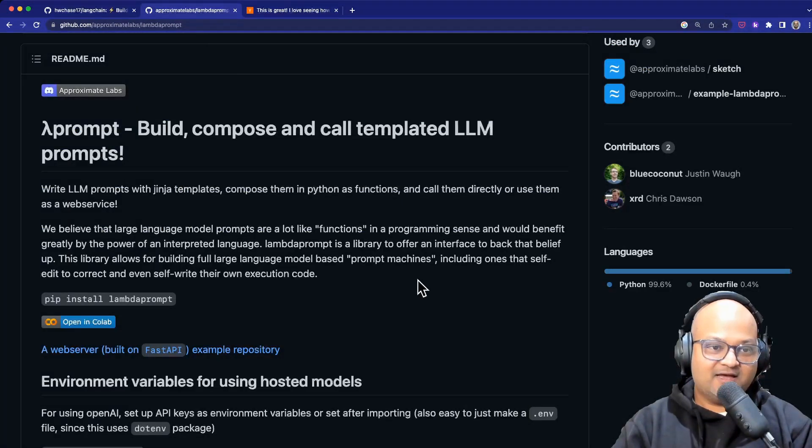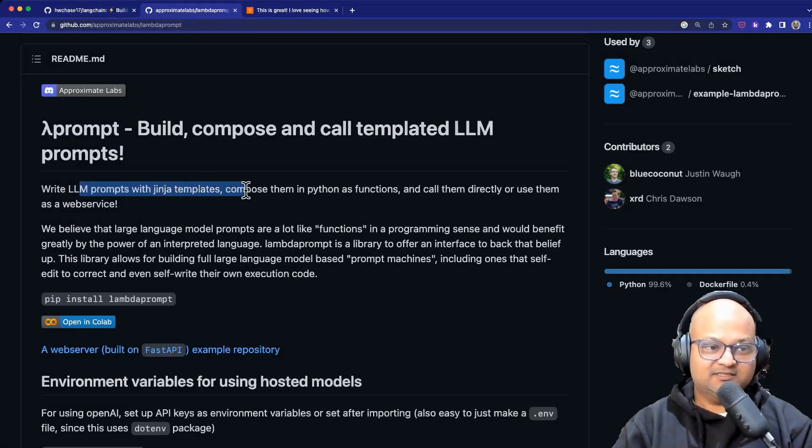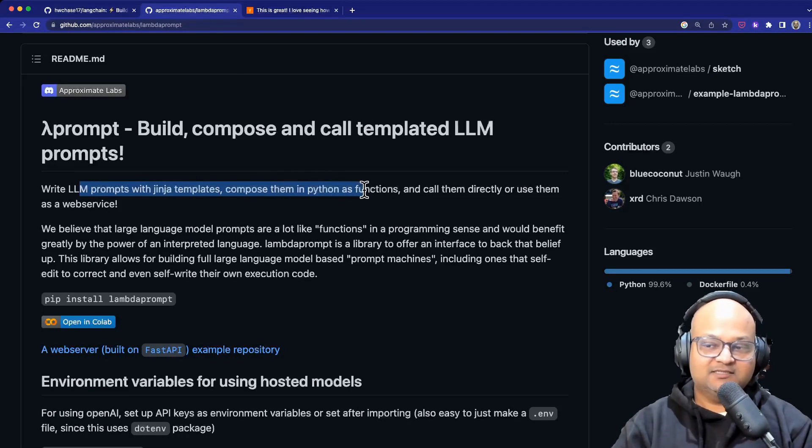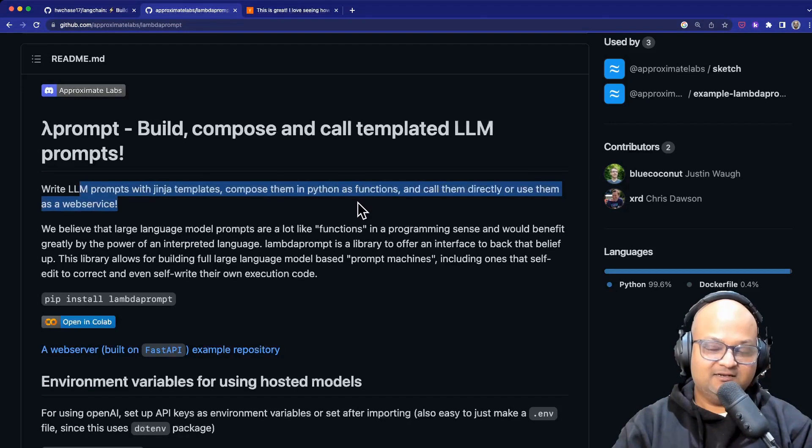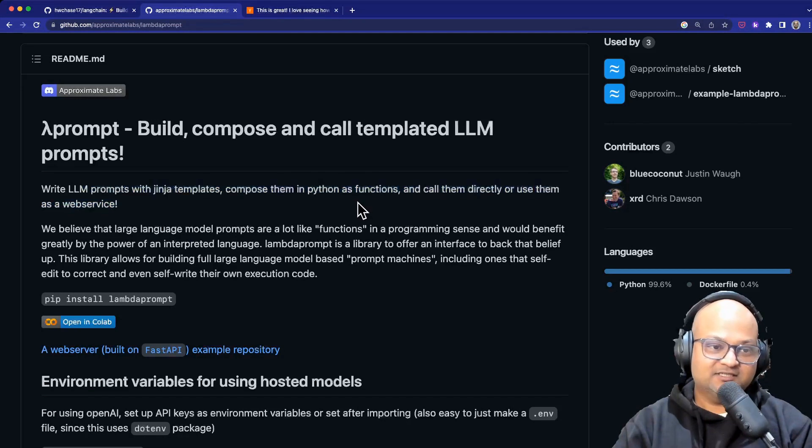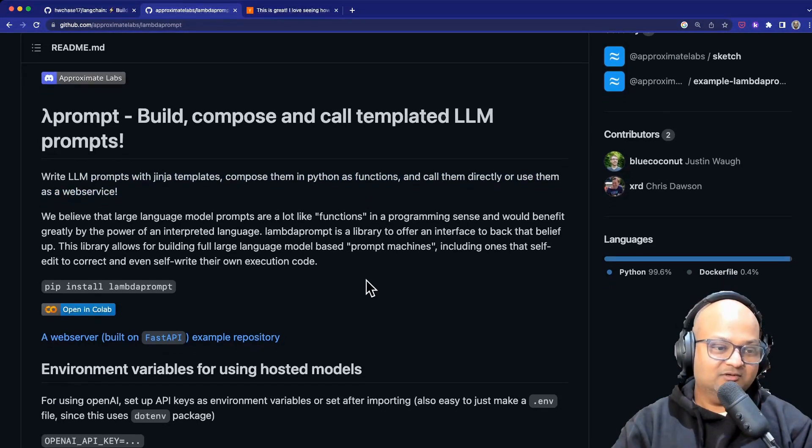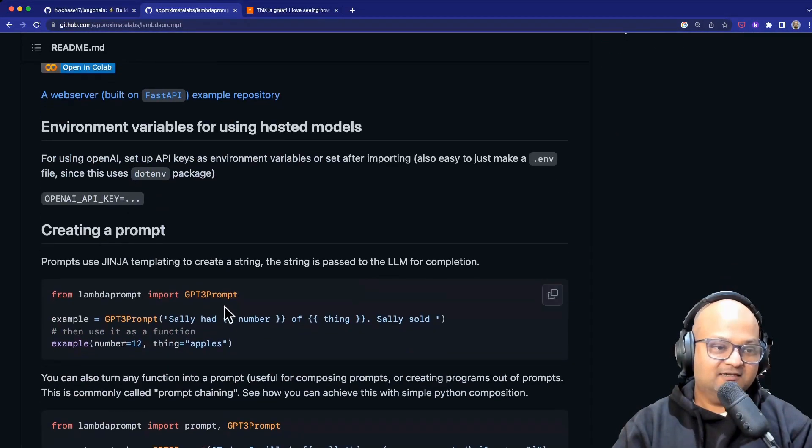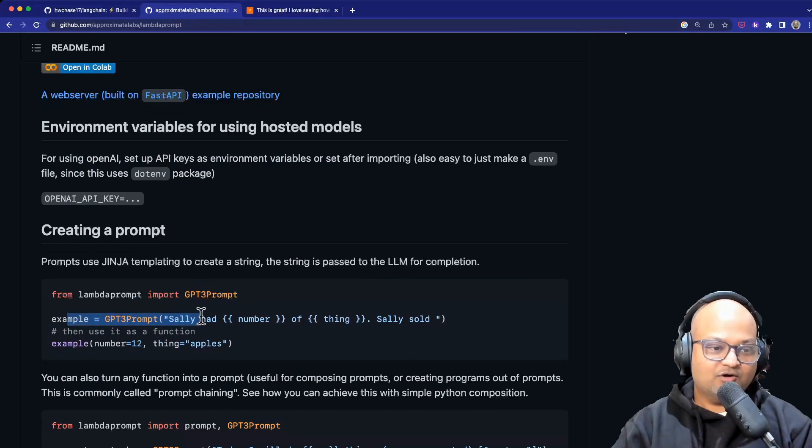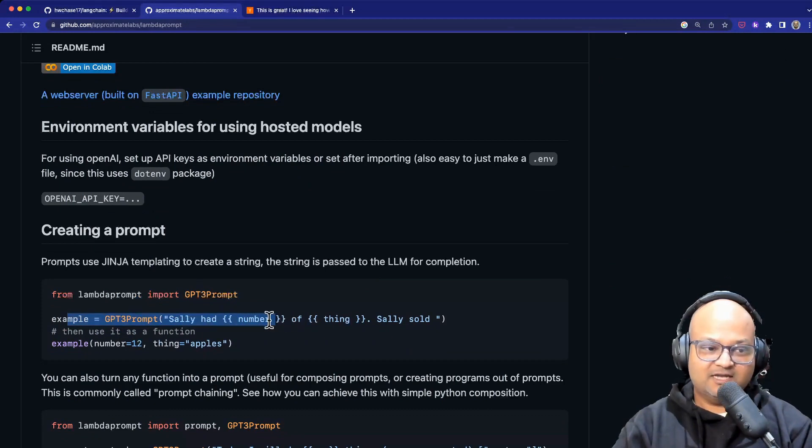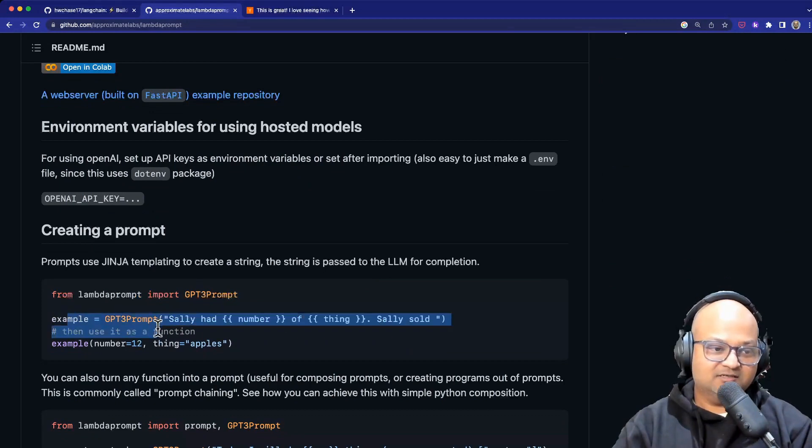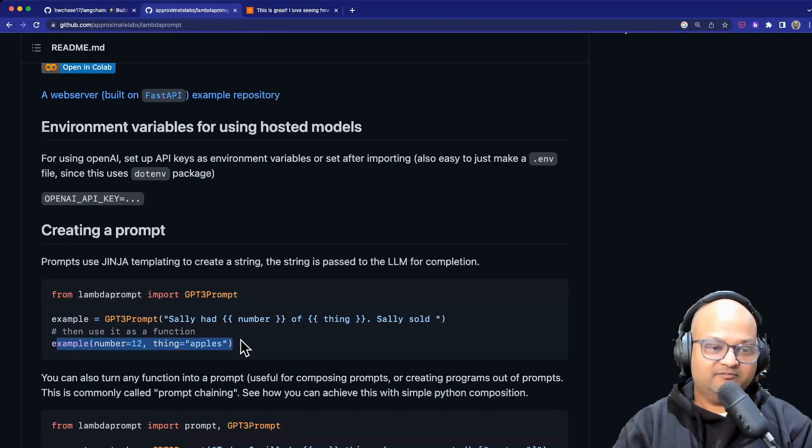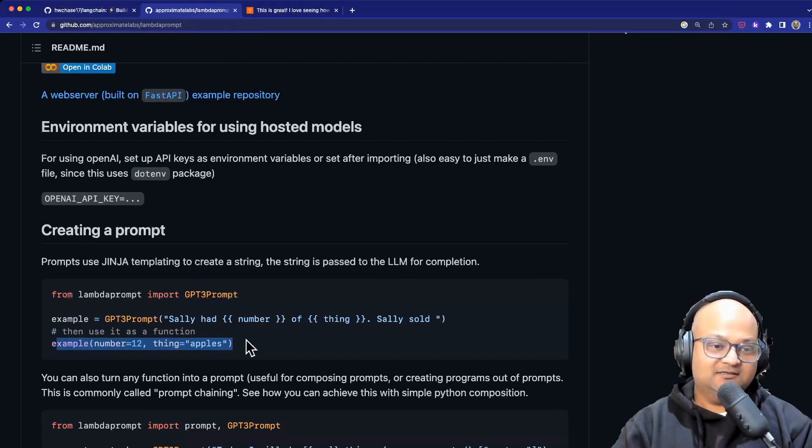And Lambda Prompt does something similar which is it's composing prompt templates as well as the output of LLMs in another interesting way. What's cool about Lambda Prompt is that it basically makes calls out to a language model like GPT-3 look like native Python function calls.